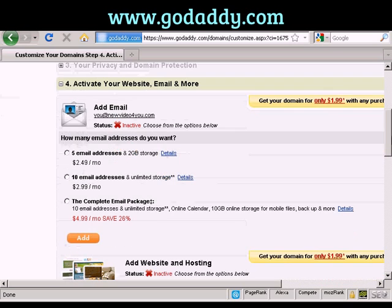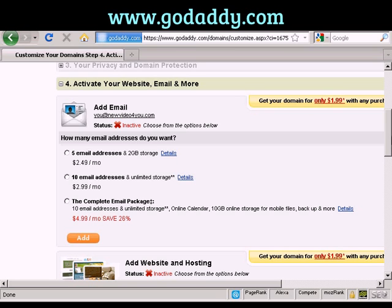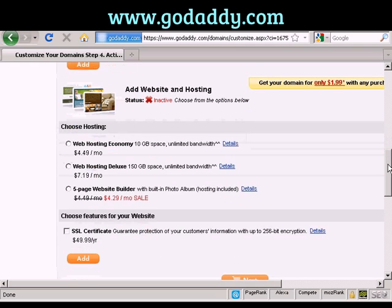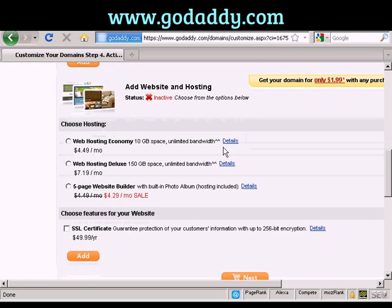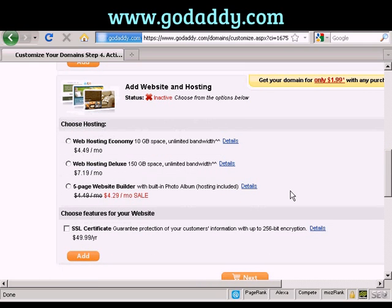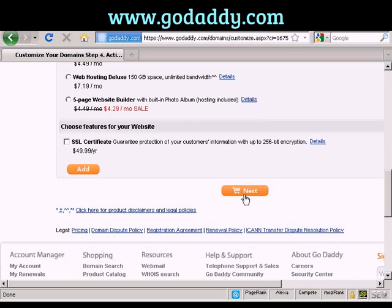You can also add email addresses — this is if you're not going to have a hosting company, you can use this just for email if you want. I don't want that. You can also host your site here at GoDaddy if you'd like, but I'm not going to do that. So I'm going to go to the checkout and click on Next.